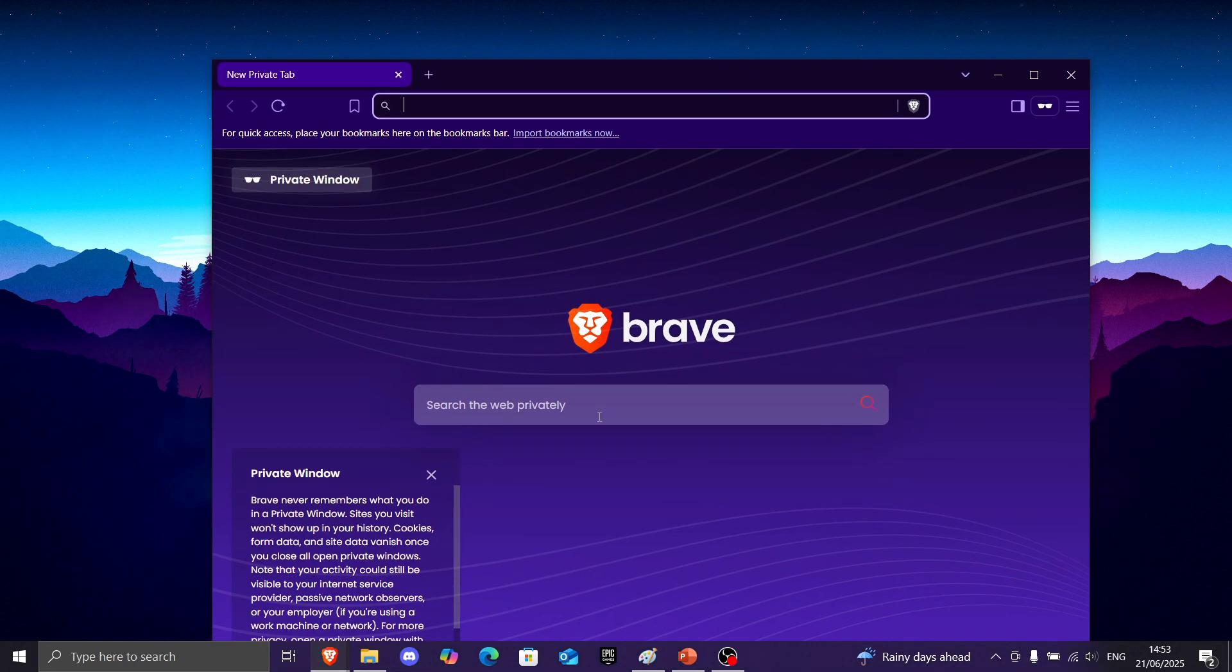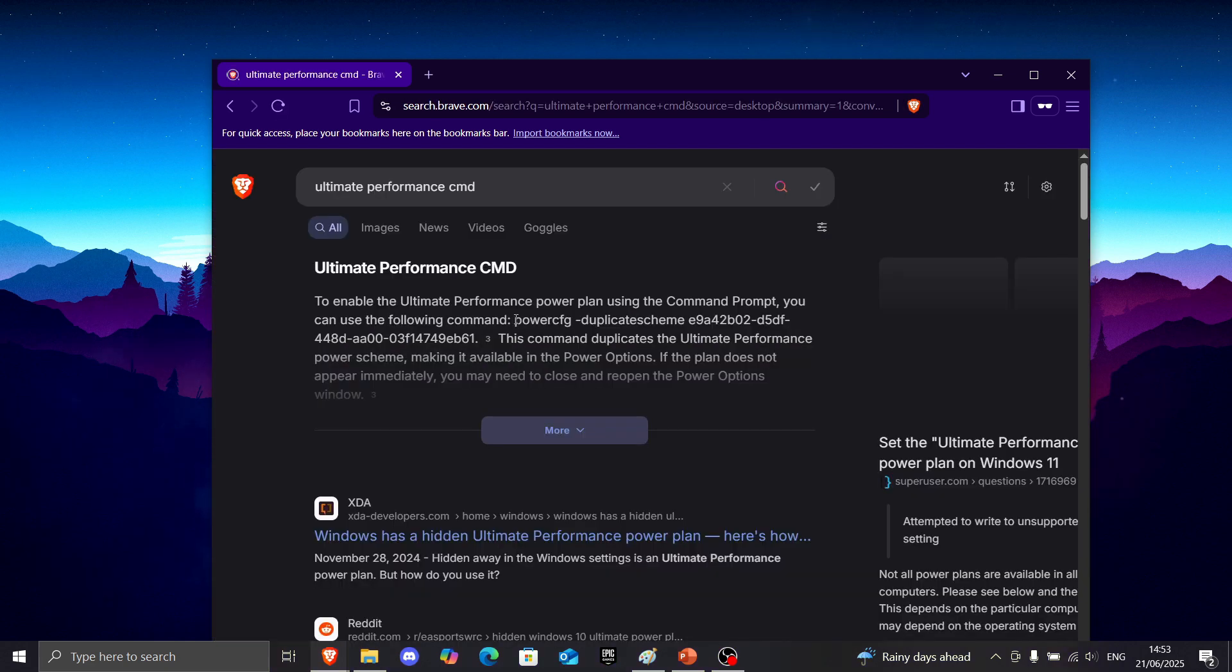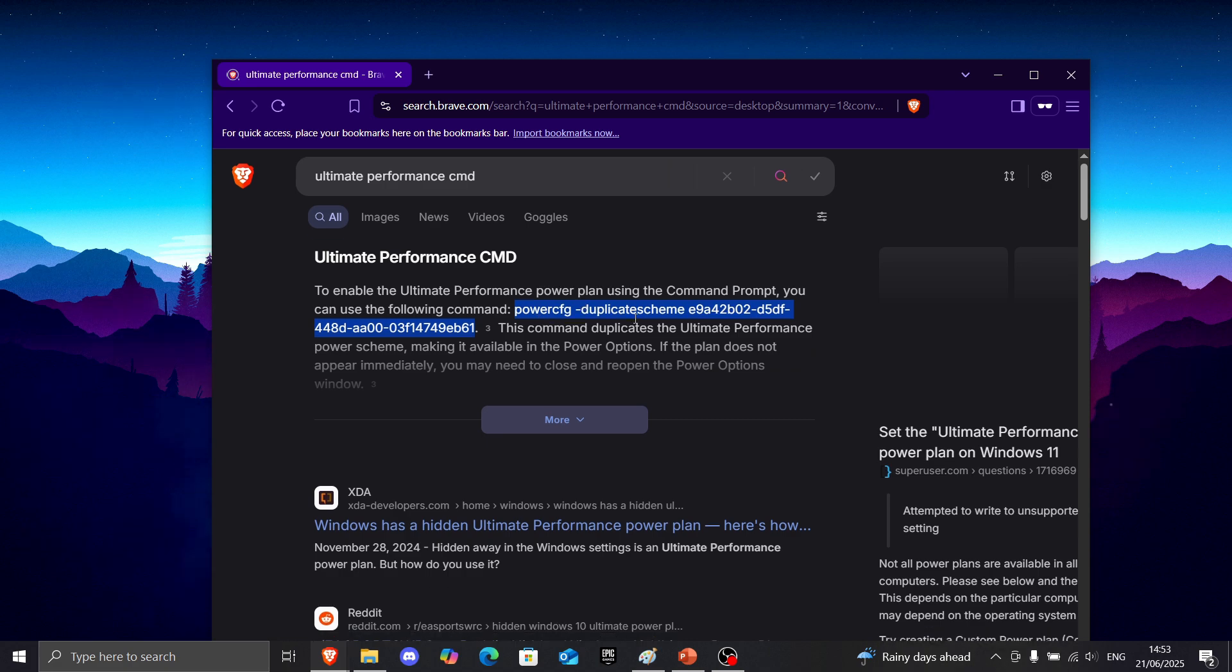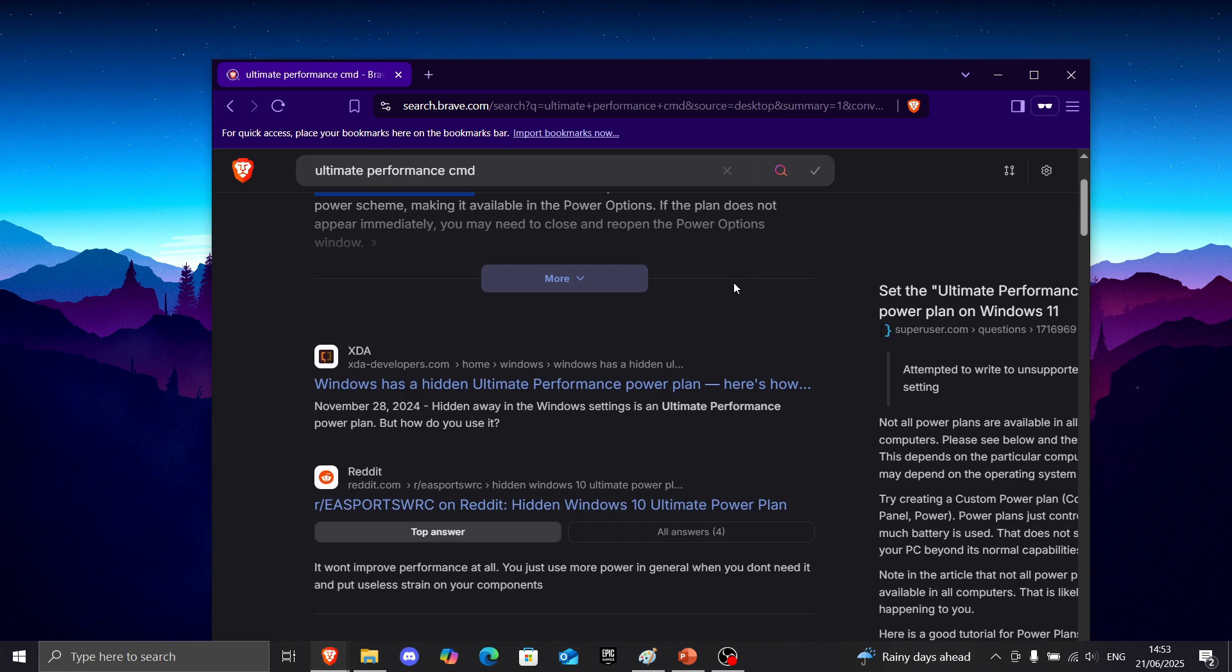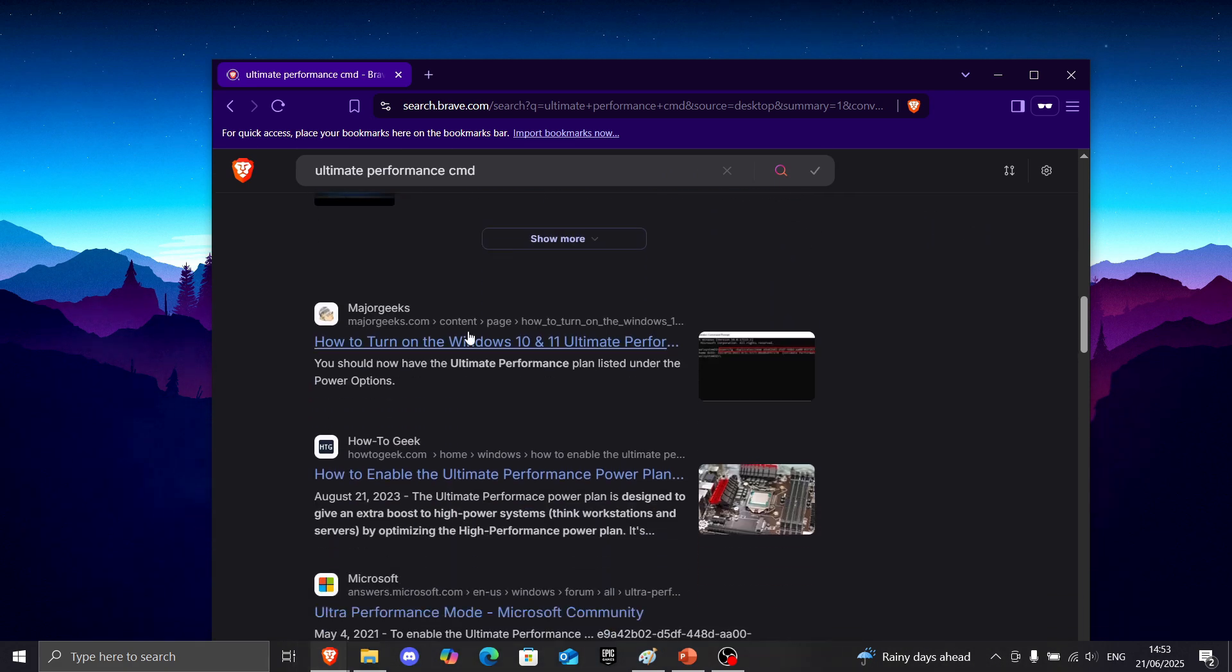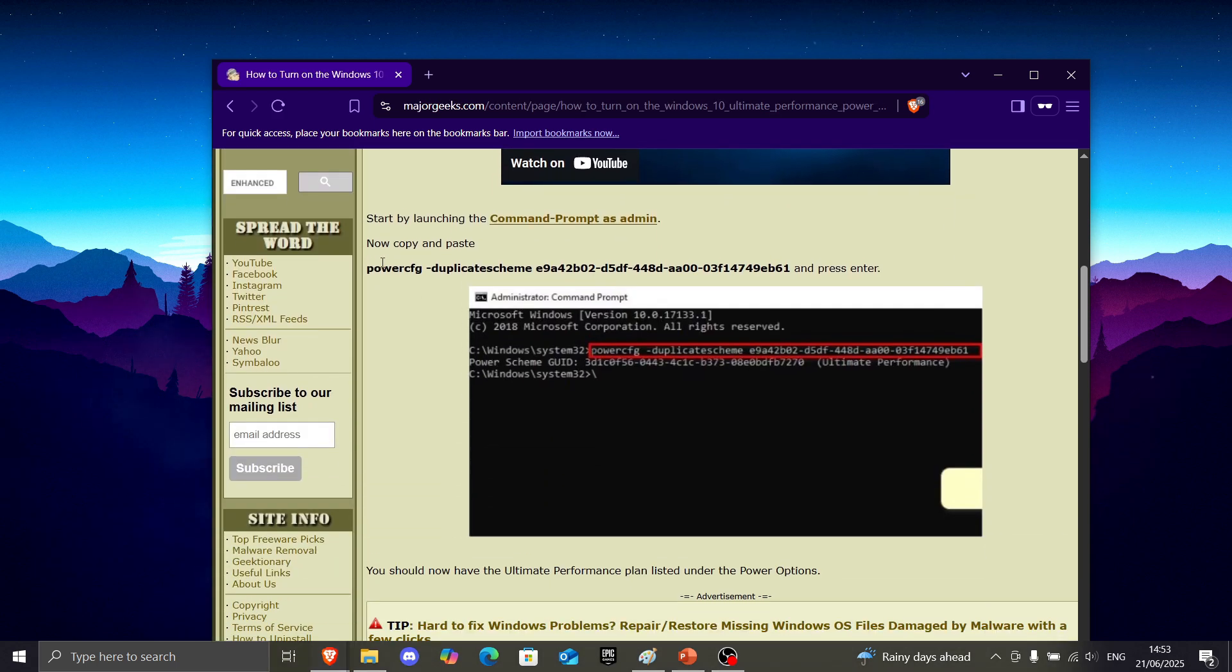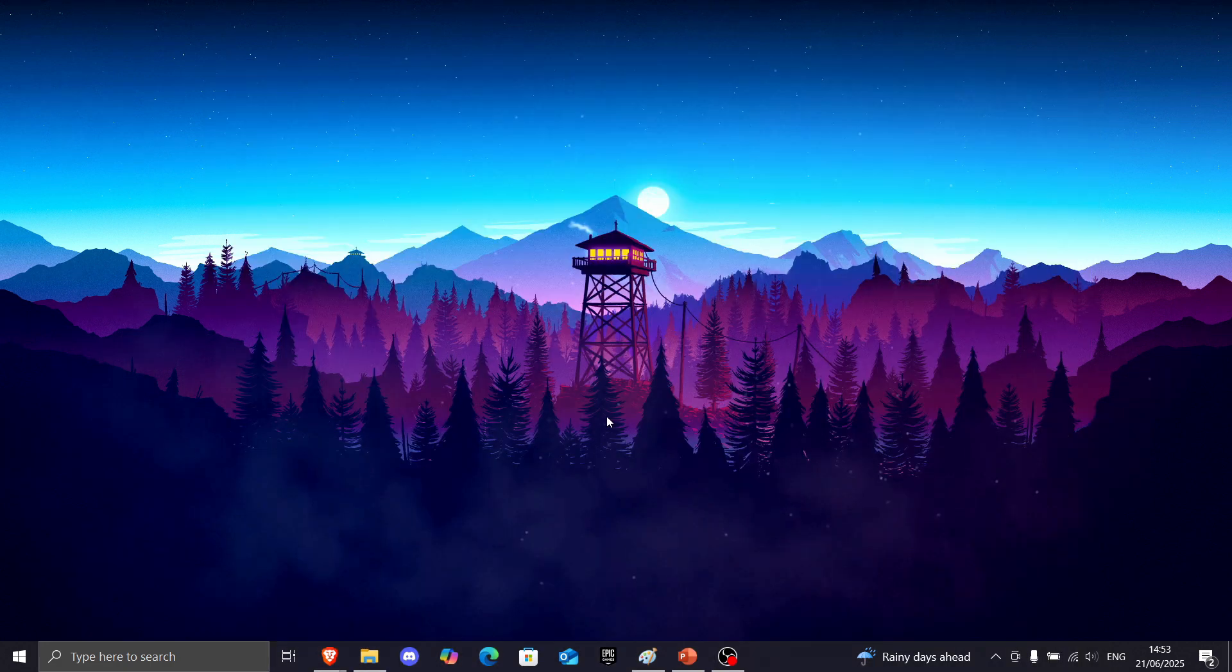Okay, so you want to go to the internet and write ultimate performance CMD. And you usually want to copy this power config right here. But if it doesn't show for you, you can go a little bit down, find major geeks,